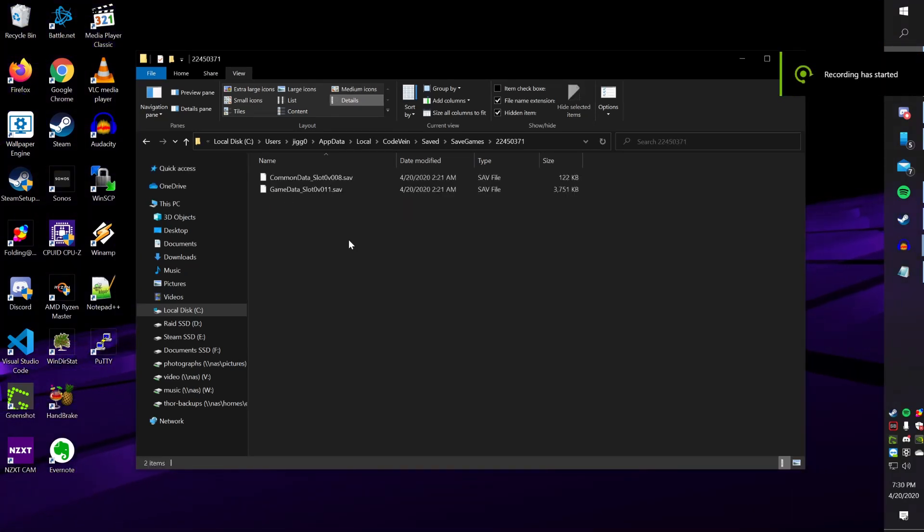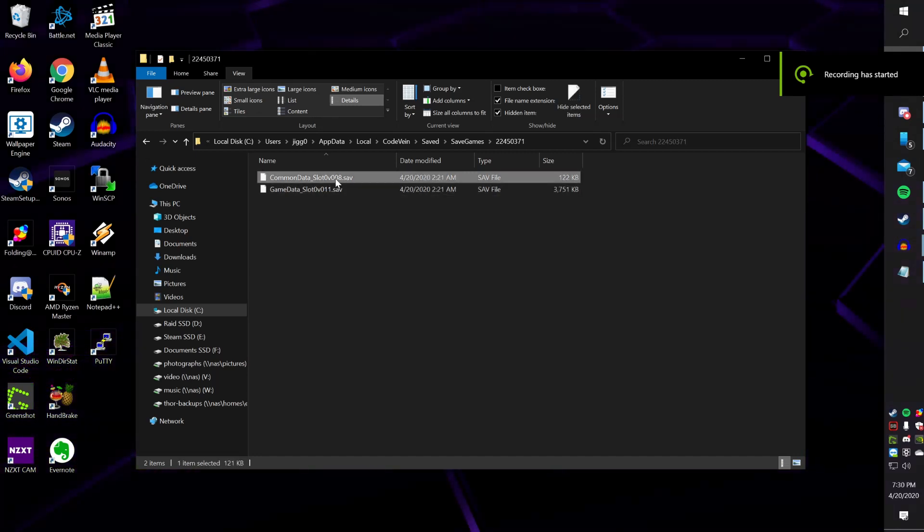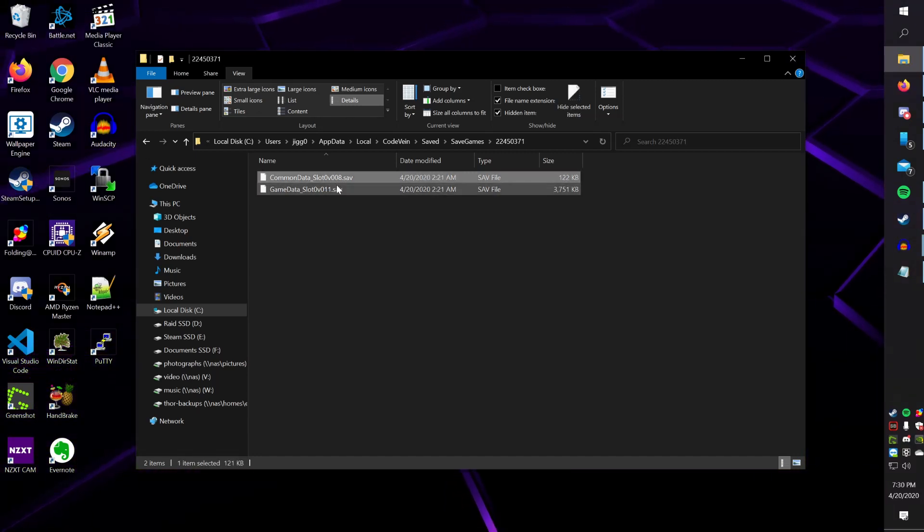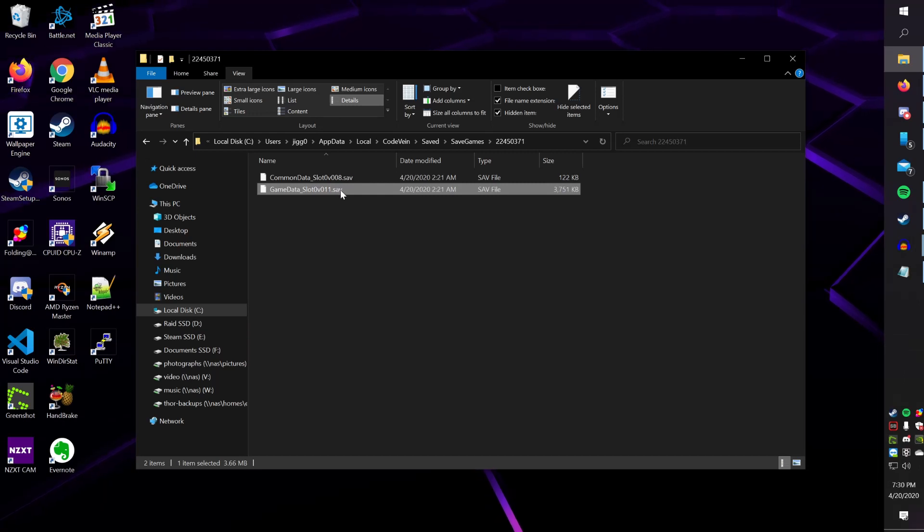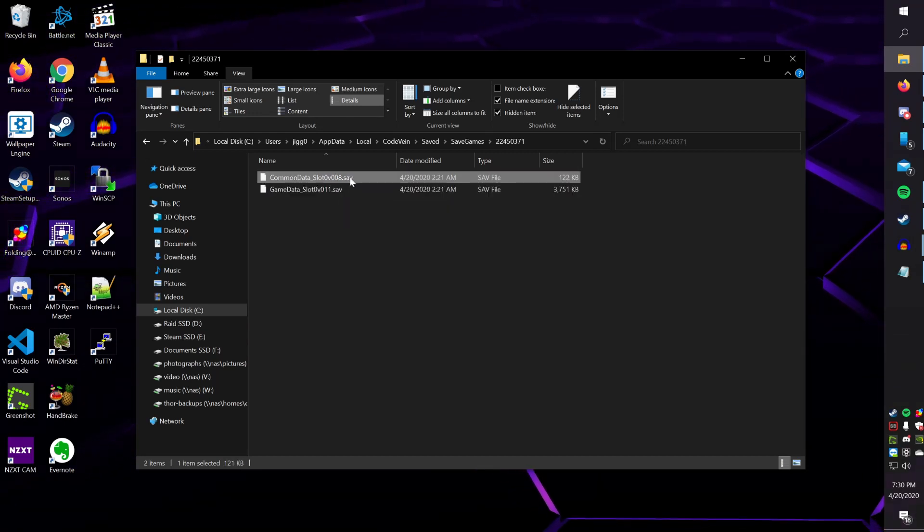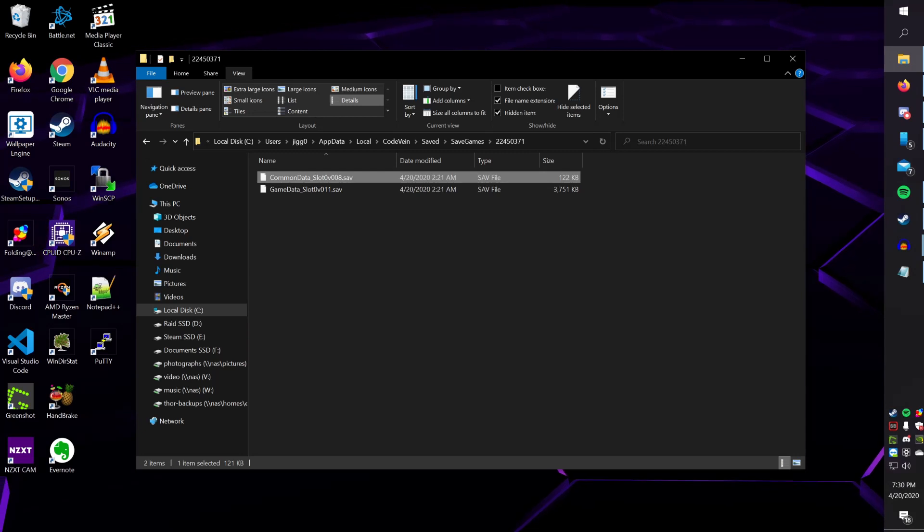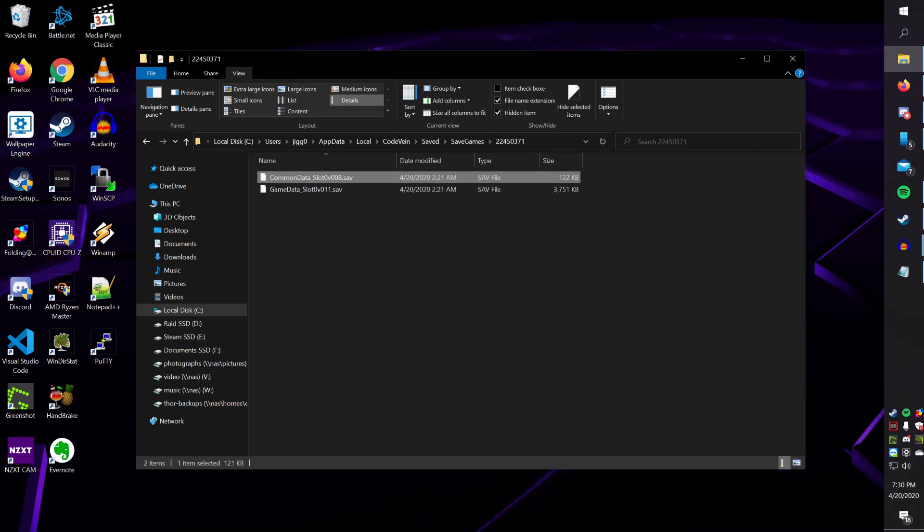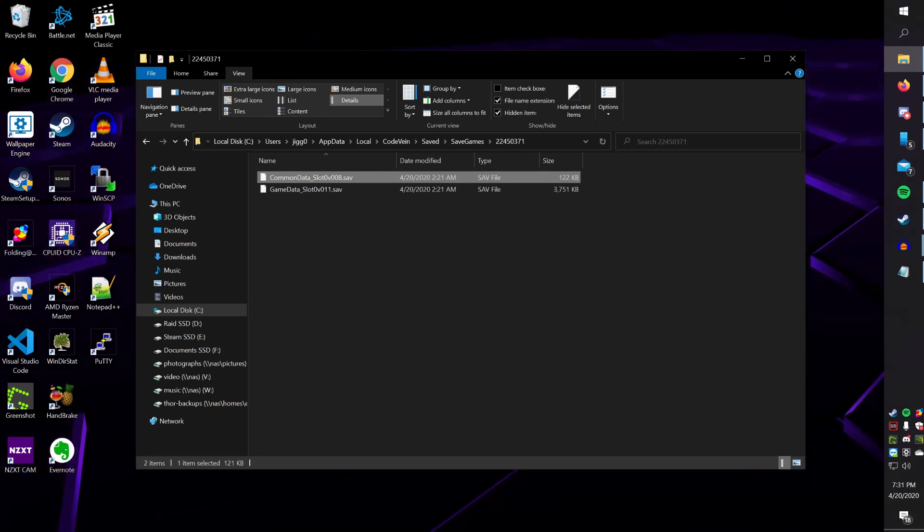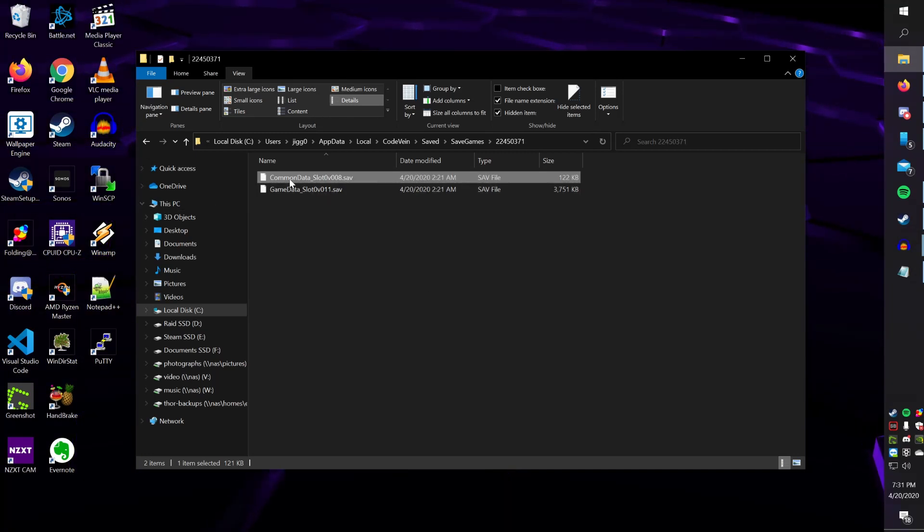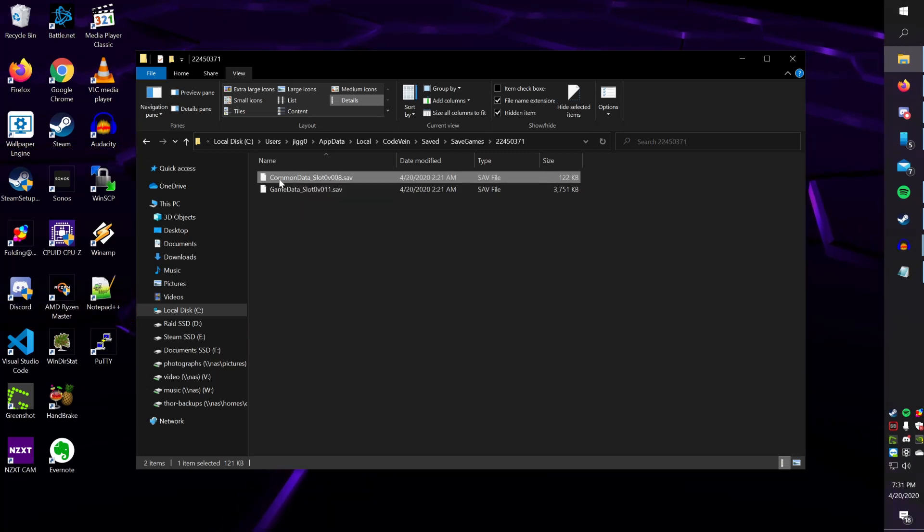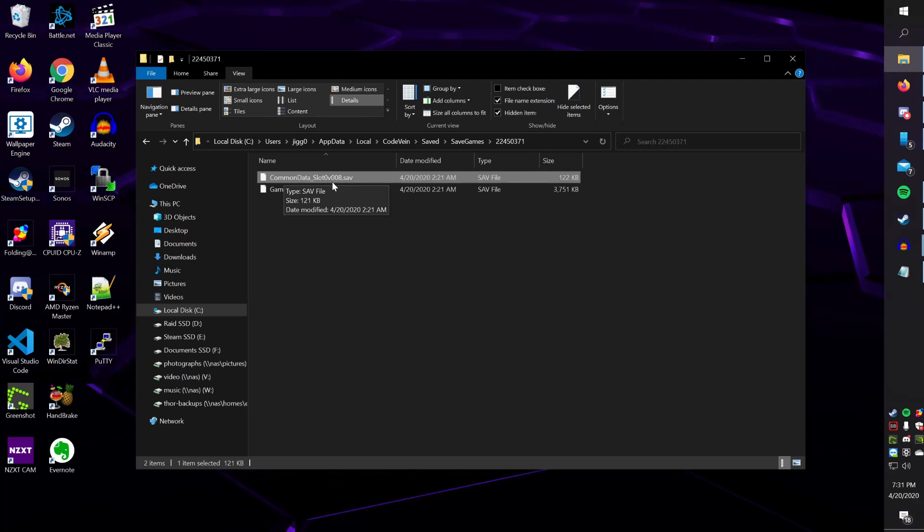At a minimum, you have two files here. You have a Common Data Saved Slot, and a Game Data Saved Slot. As far as I can tell, the Common Data Saved Slot acts as an index file where your Saved Files are, and I'm guessing it also contains data such as new game-compatible characters when you save your appearances. The file name for this guy is always the same, so it'll always say Common Data Underscore Slot 0V008.